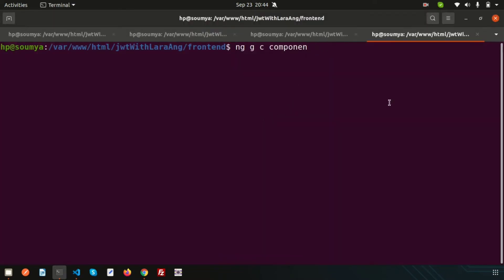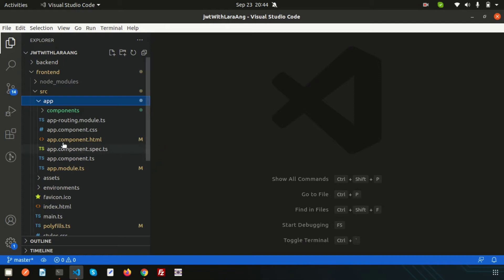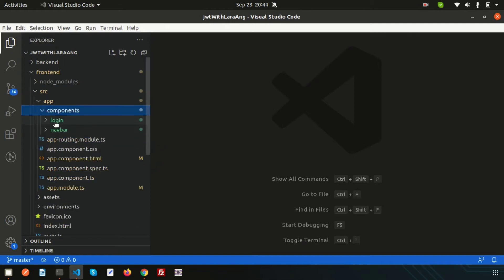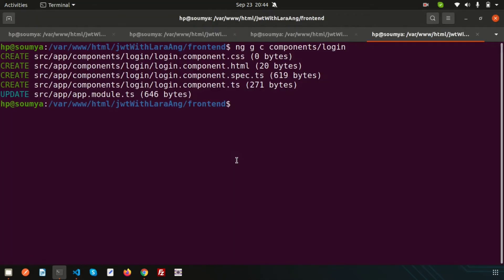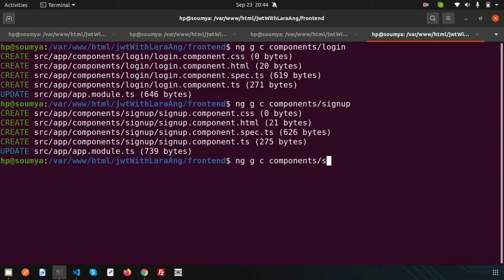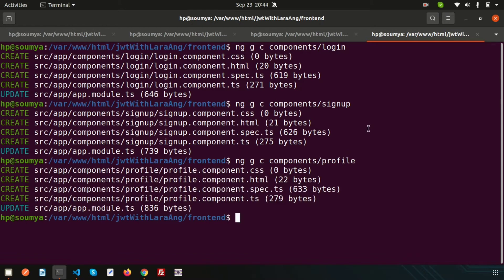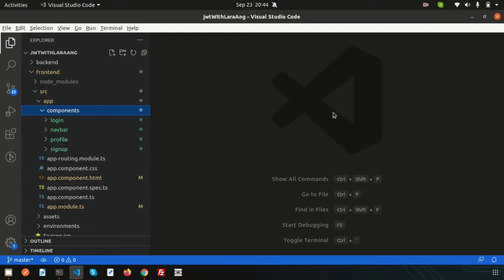The login component is created. Check inside the components folder — the login folder is there. Similarly, create the sign up component and the profile component. So all three components — login, sign up, and profile — are now created.